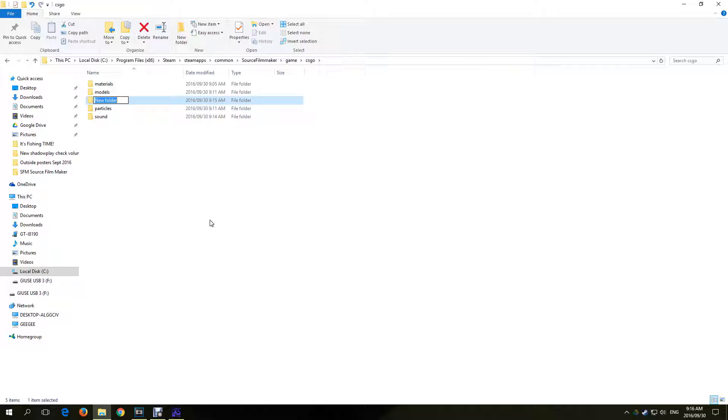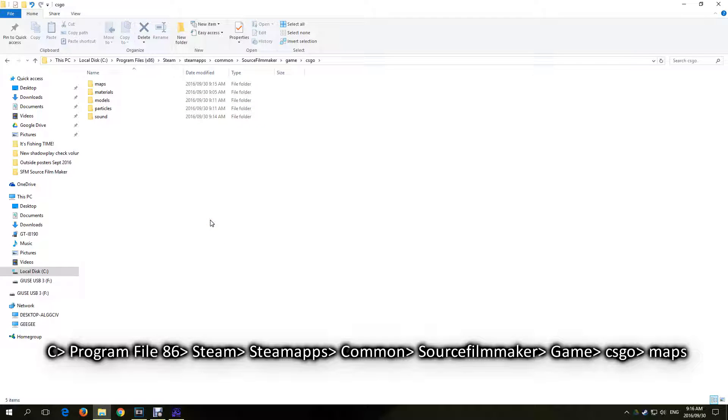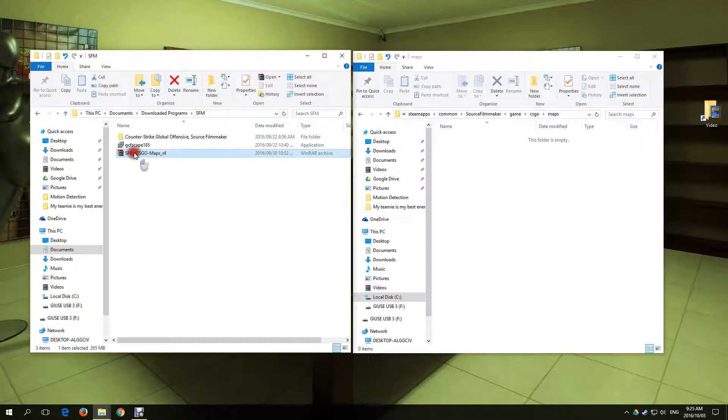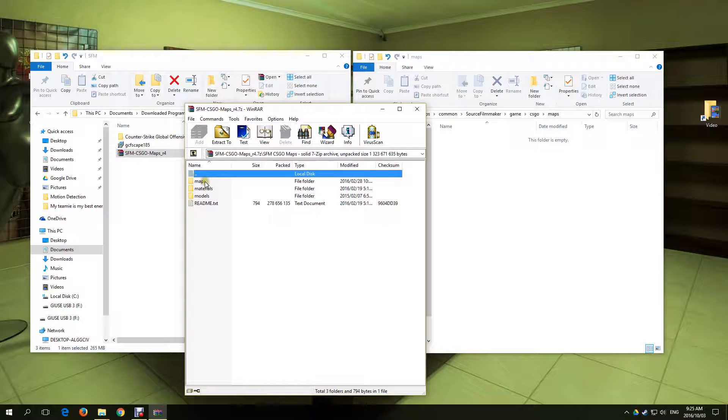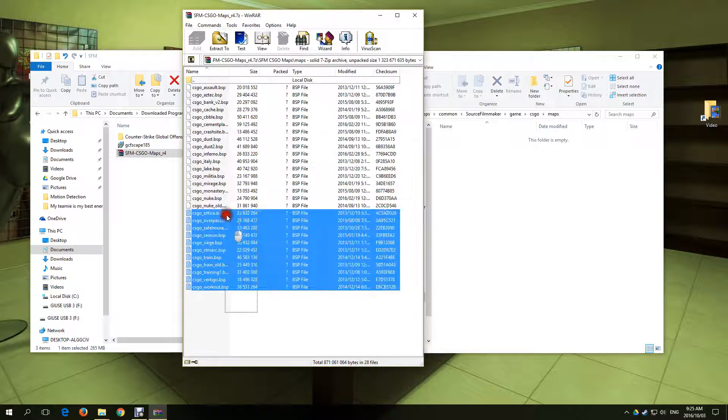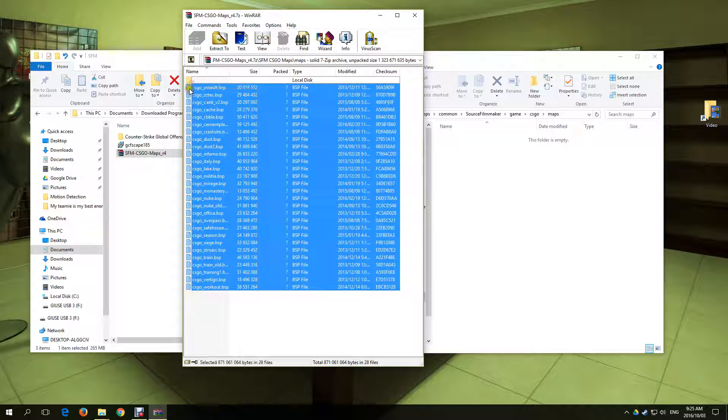Once done, create a new folder in the CSGO folder that we extracted everything to and name it Maps. Extract the maps we downloaded earlier into the Map folder. Open the raw folder we downloaded and select the maps in the Map folder and copy them to the CSGO Map folder.